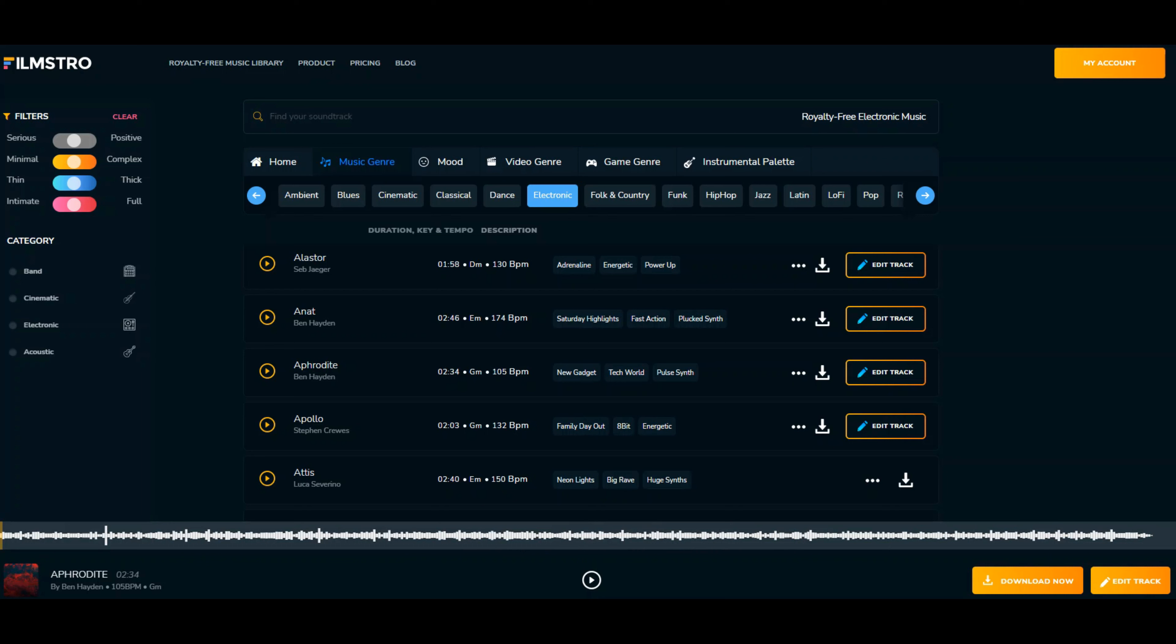Now, this tool is called Filmstro. They came to AppSumo last summer as a lifetime deal—one single purchase with a 60-day money back guarantee. The thing about what this tool does that no other tool does: there's a lot of tools out there that give you royalty-free music. I own maybe three different companies that provide royalty-free music, but this one does something a little bit different. I want to show you what they do differently and unique to anything else.